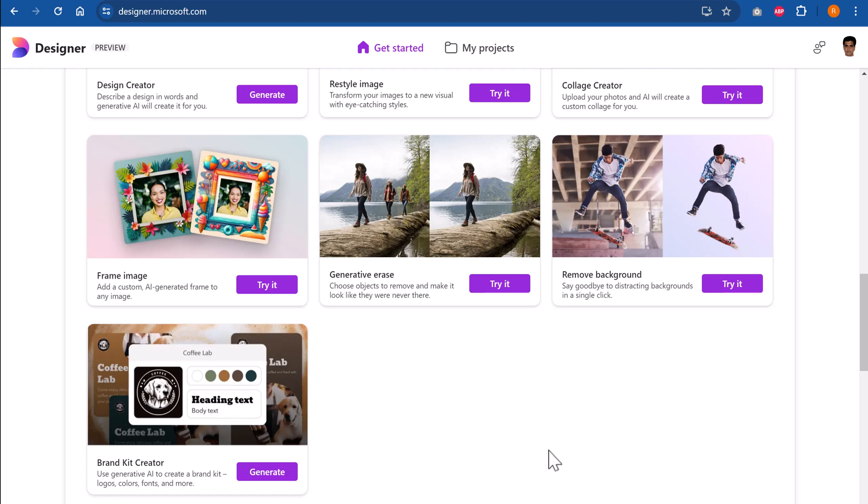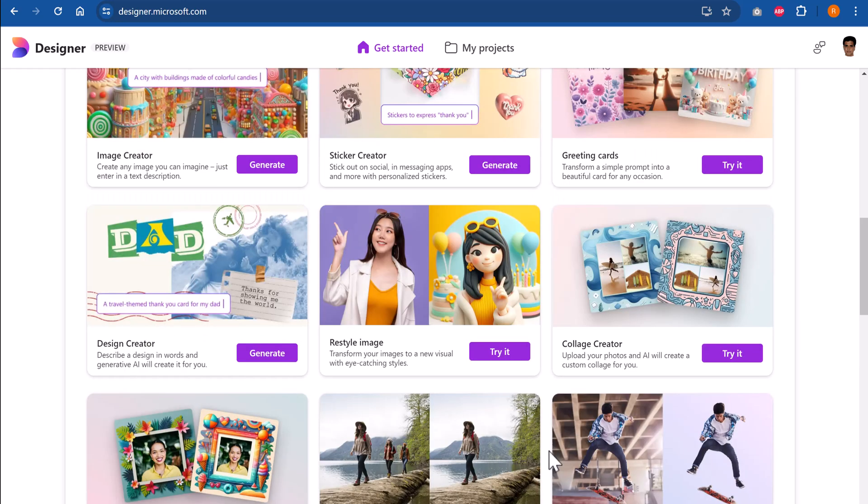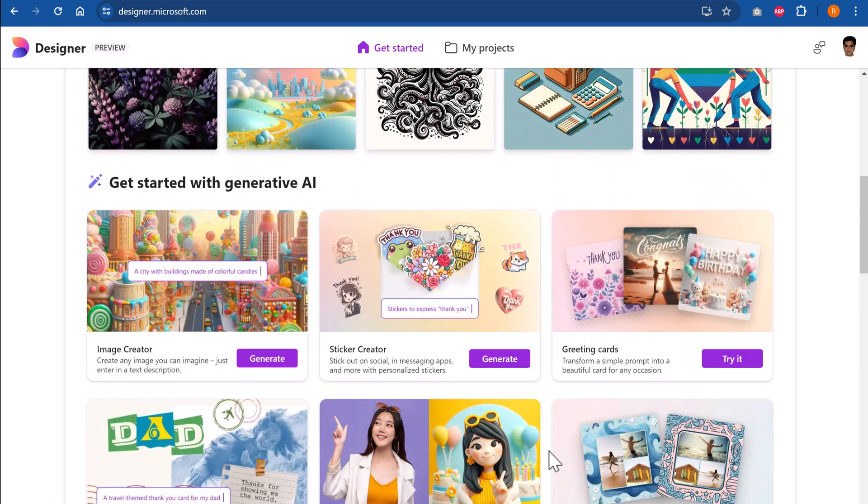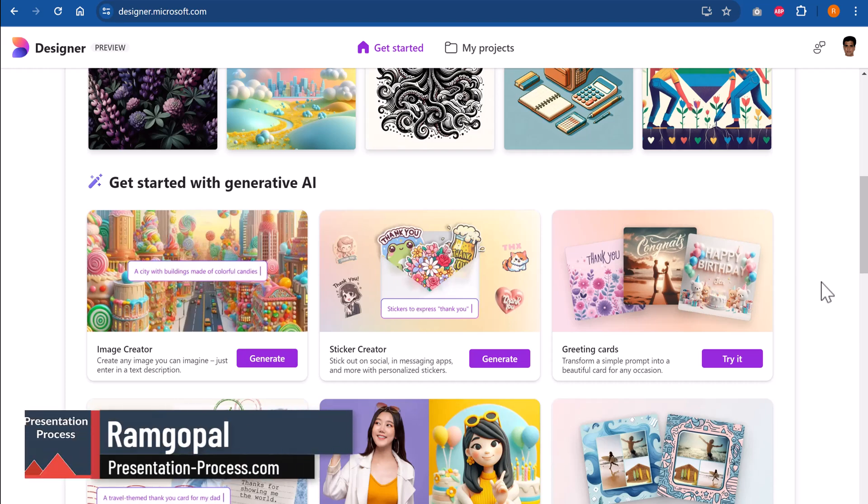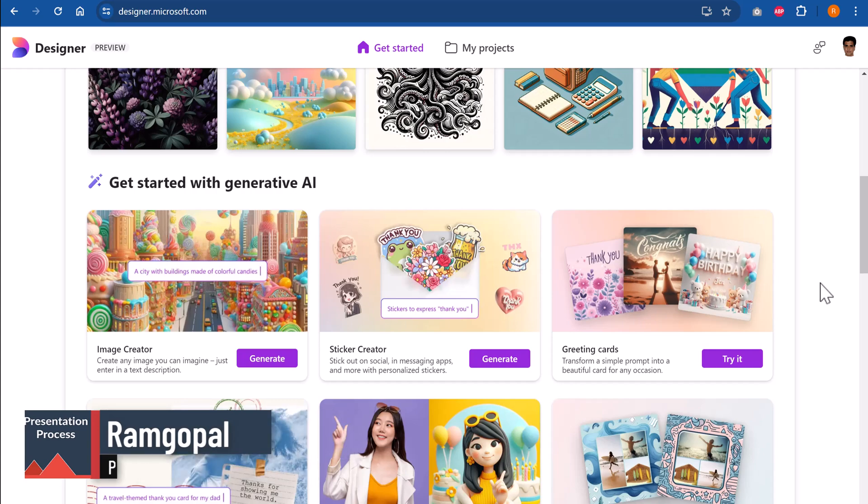In this video, I'll show you some wonderful capabilities of this tool. The first time I saw this tool, I was mesmerized. So let us jump right in. Before that, I'm Ramgopal from PresentationProcess.com, we help professionals like you create engaging presentations.